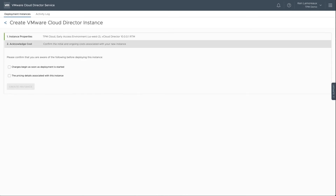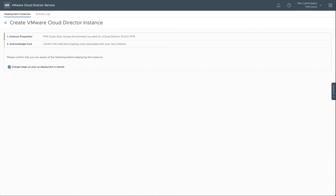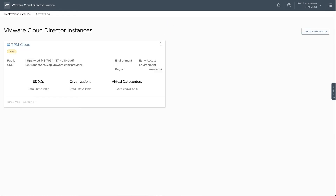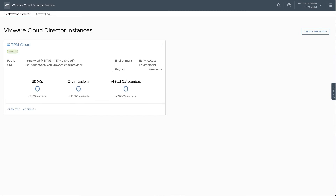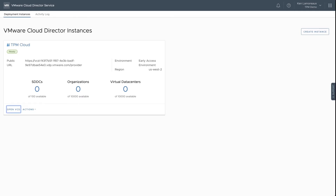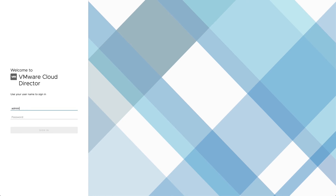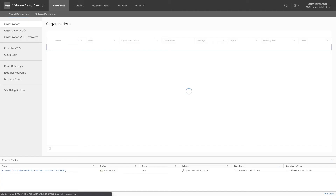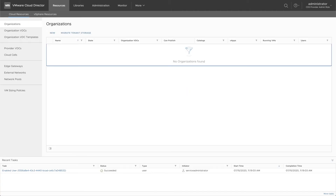After clicking Next, you will confirm that you are aware of the cost of the instance and that the usage will commence as soon as the instance is deployed. While the instance is being deployed, the instance tile will display a busy status, and the icon in the upper right corner of the tile will be active. When the deployment is complete, the status of the instance tile will change to Ready, and you can select the Open VCD function at the bottom left corner of the tile to access the VMware Cloud Director Service instance login page. After logging in with the administrator password that you provided during the deployment request, you will be able to operate your new VMware Cloud Director Service instance.